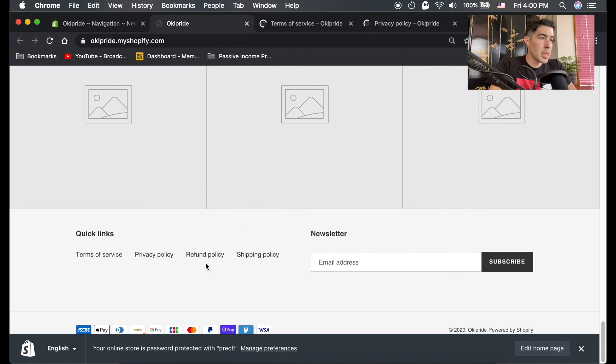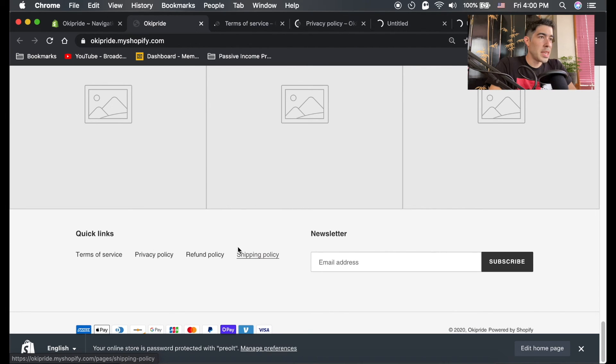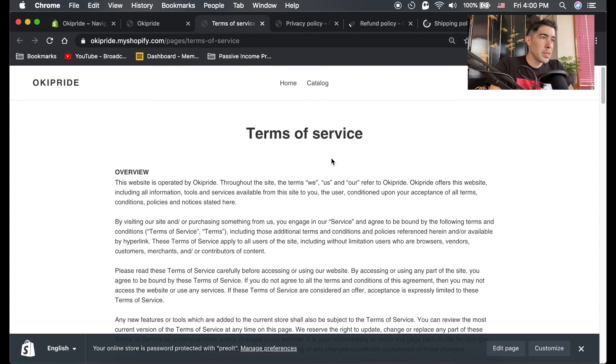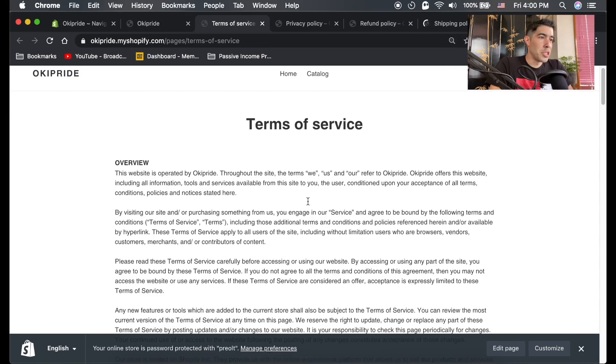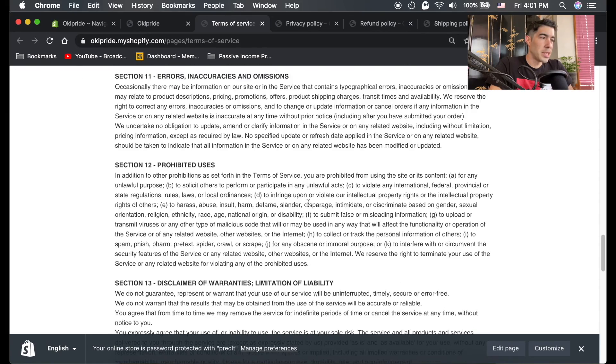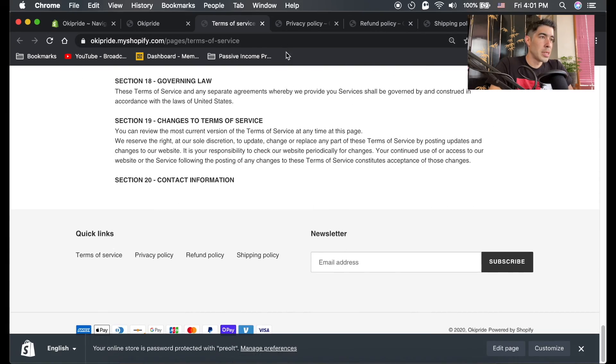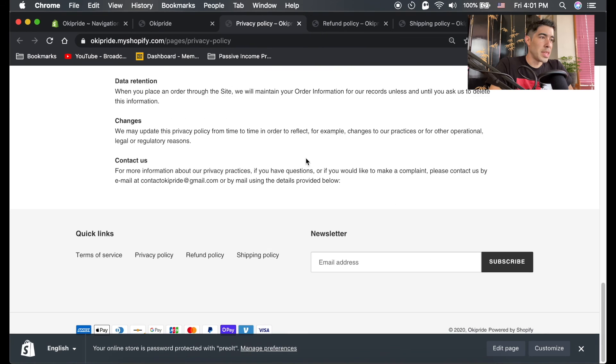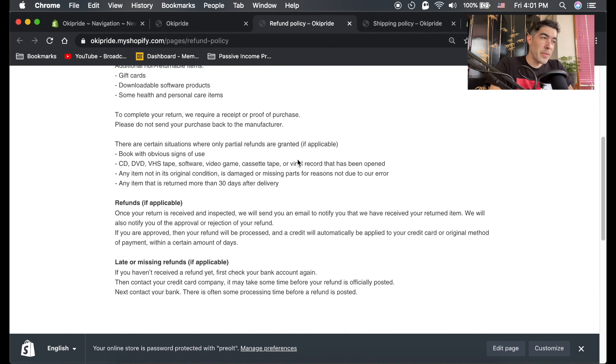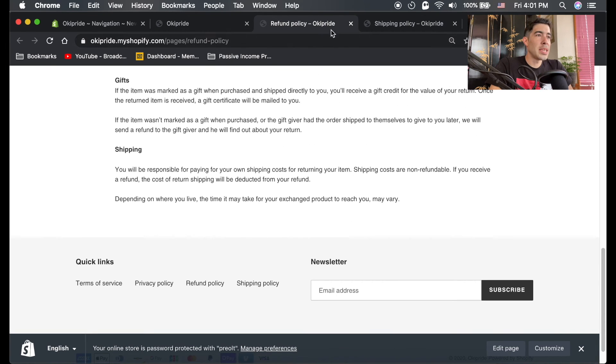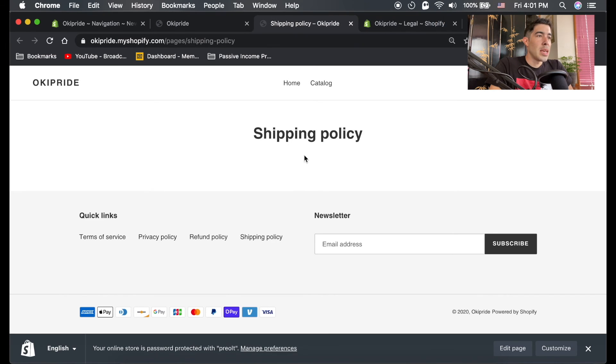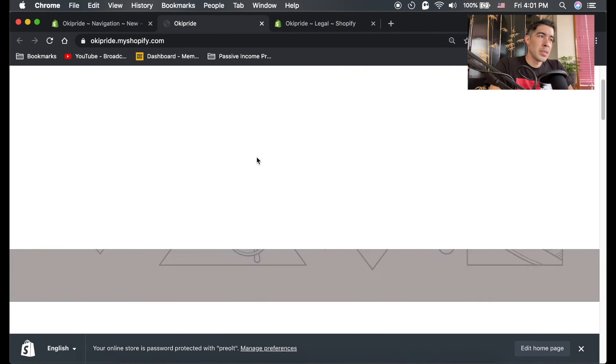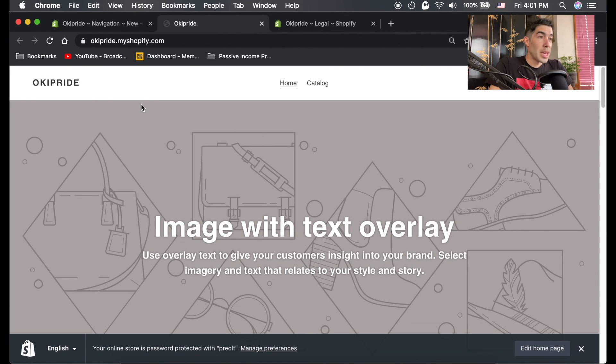If we click on these and look at them, you can see that people can just read your terms and conditions now, your privacy policy, refund policy, and your shipping policy once you have one. That's it for the legal pages.